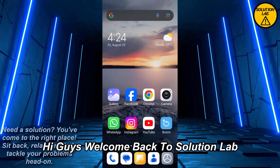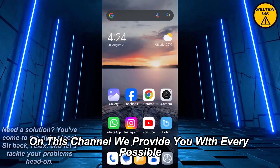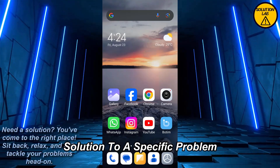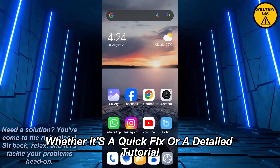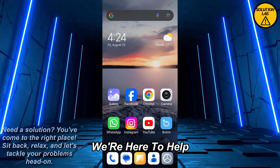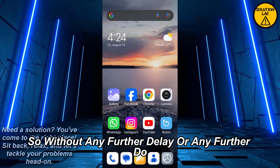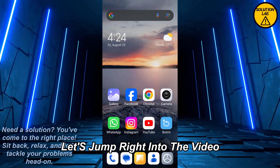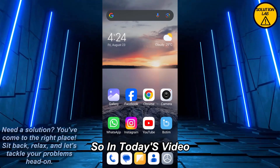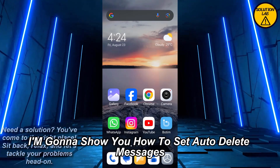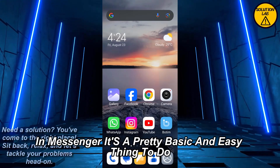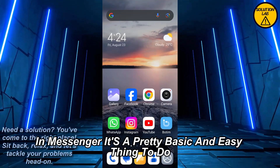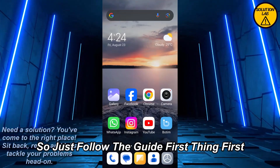Hi guys, welcome back to Solution Lab. On this channel we provide you with every possible solution to a specific problem, whether it's a quick fix or a detailed tutorial, we're here to help. In today's video I'm gonna show you how to set auto delete messages in Messenger. It's a pretty basic and easy thing to do, so just follow the guide.